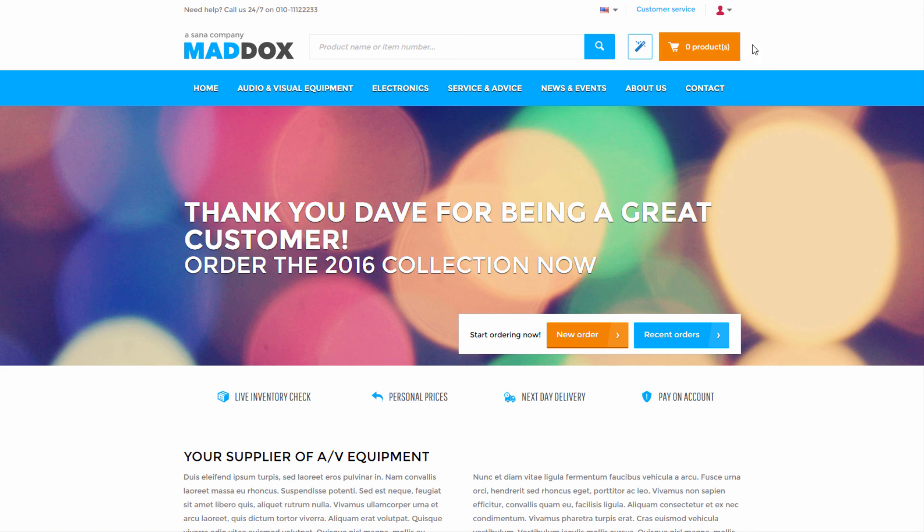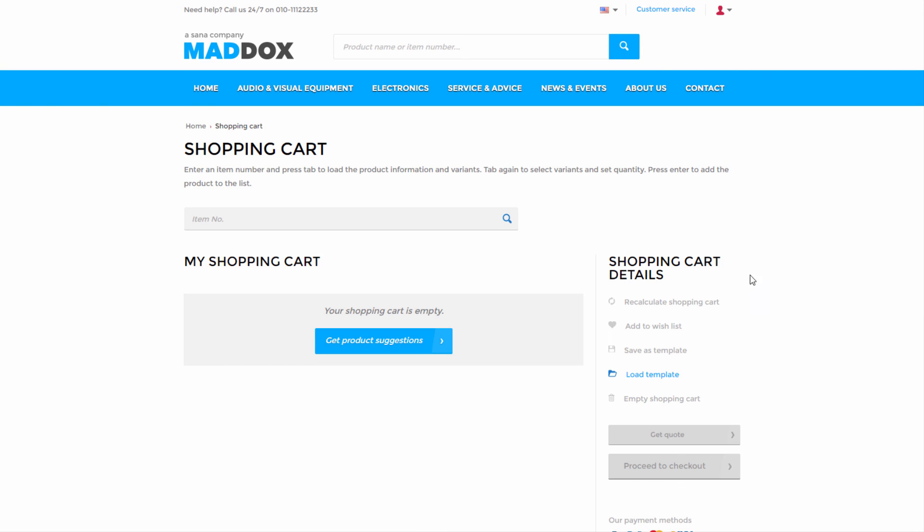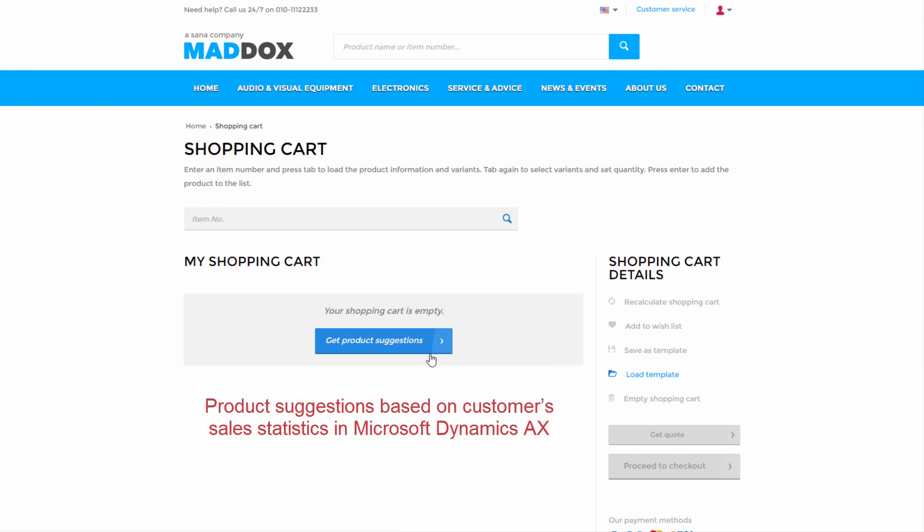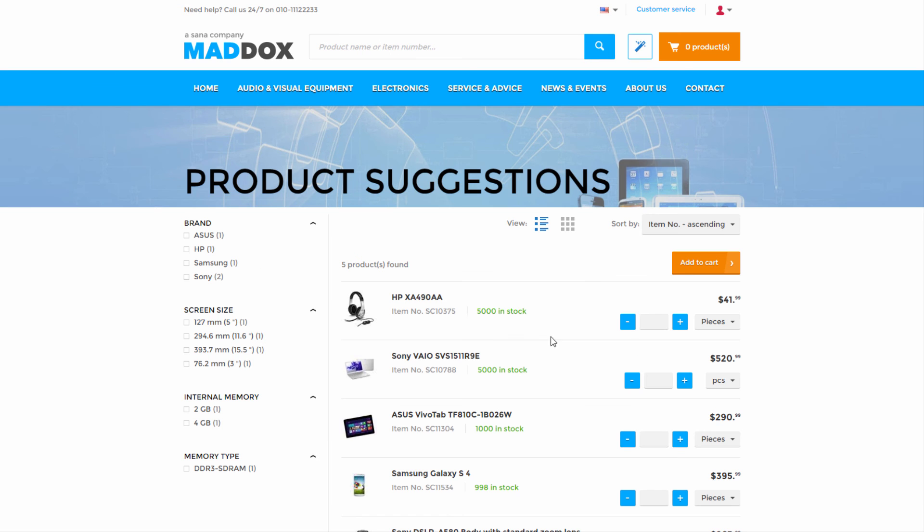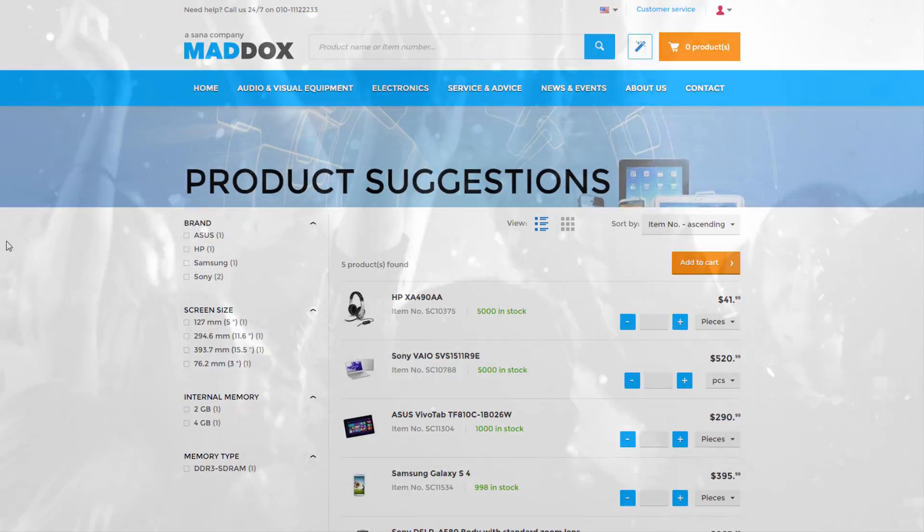The Sana Commerce solution uniquely leverages all ERP data through 42 unique touchpoints to deliver a truly integrated e-commerce solution implemented on a fixed budget.